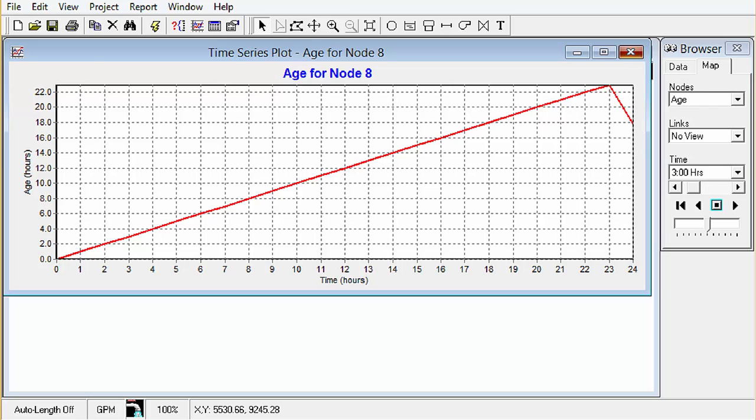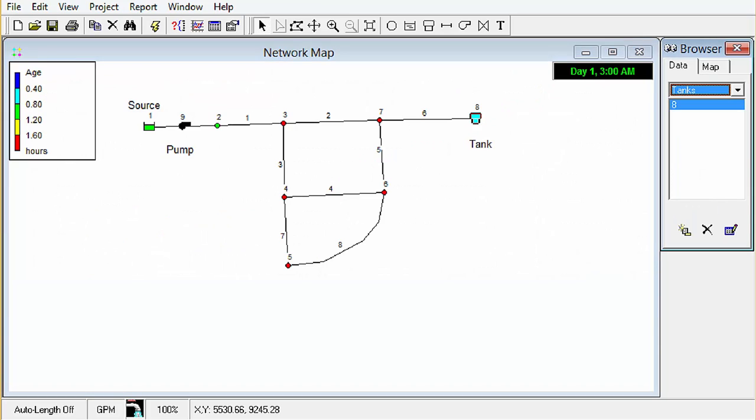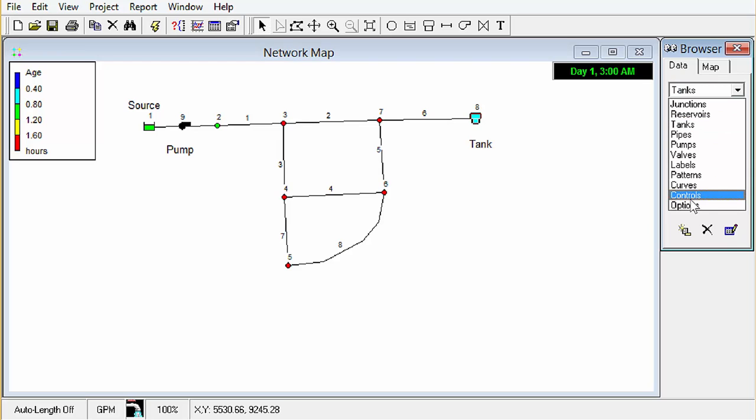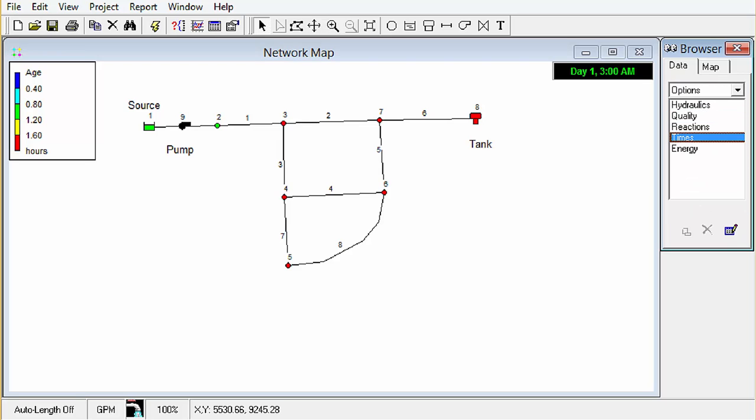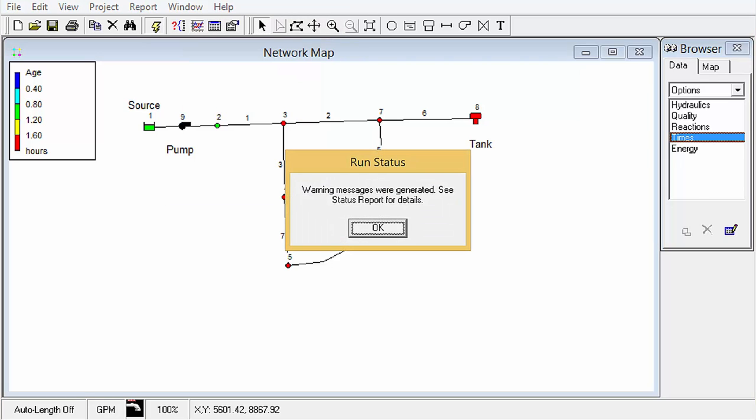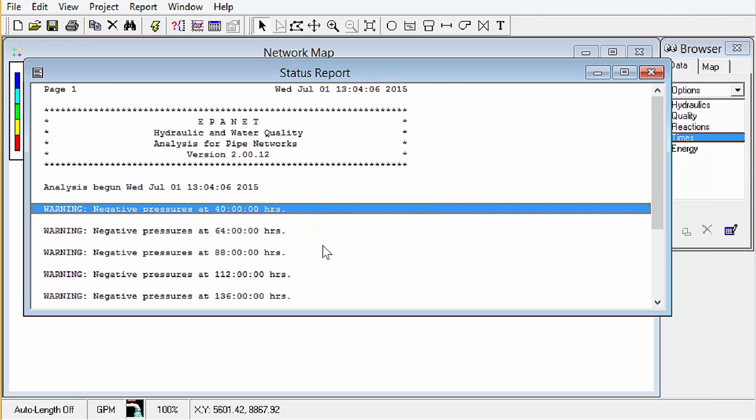So let's just go ahead back into our data options times and let's run this for 10 days, 240 hours. Go ahead and run that again and for some reason I've got some negative pressure warnings that I could look into if I wanted to.